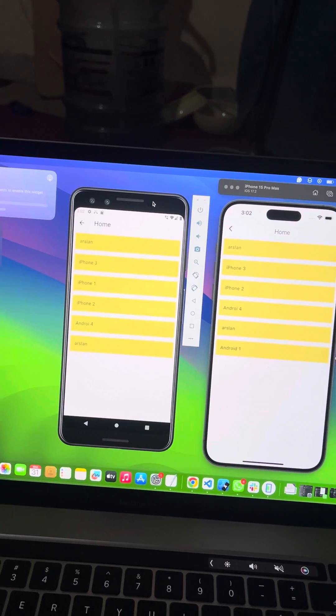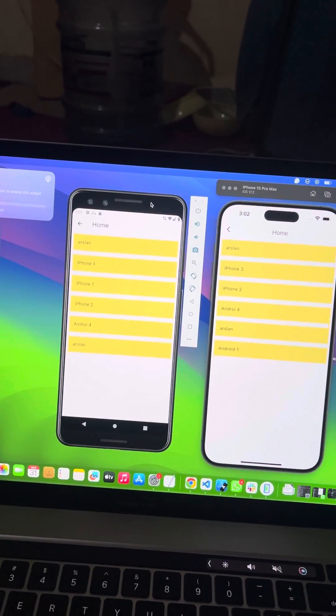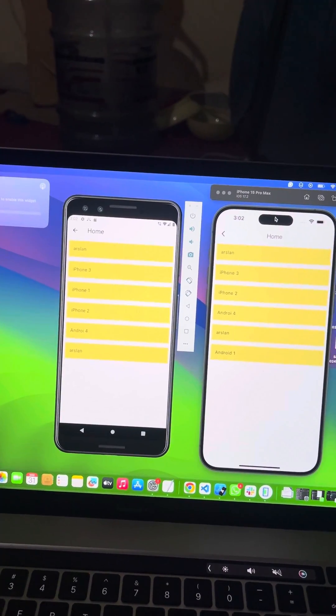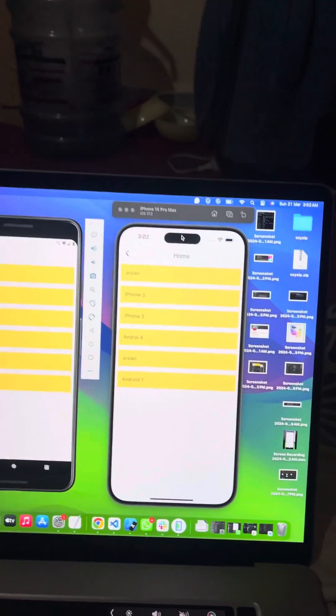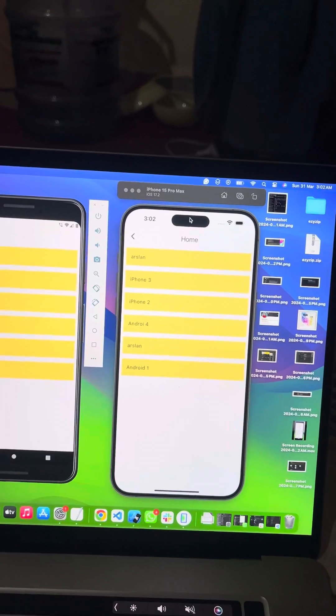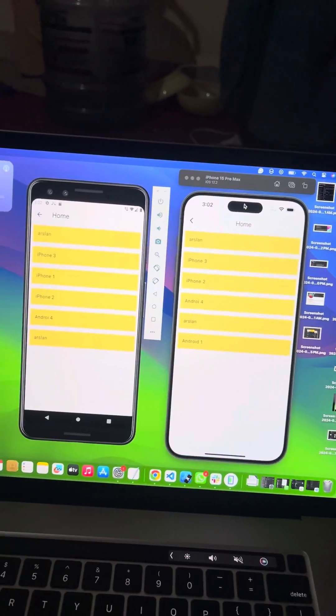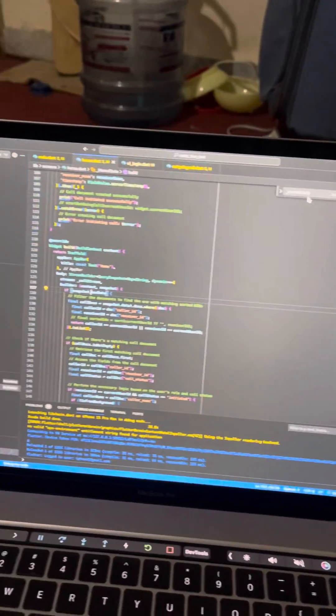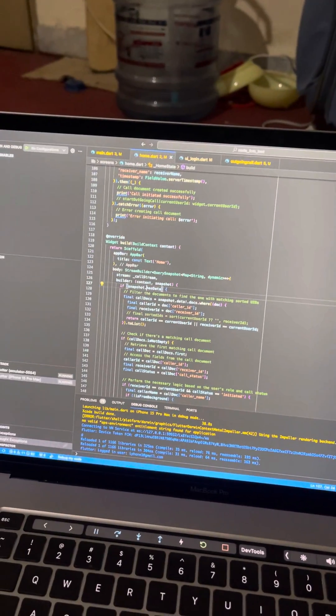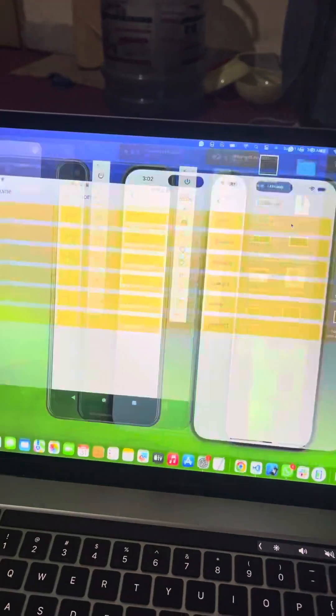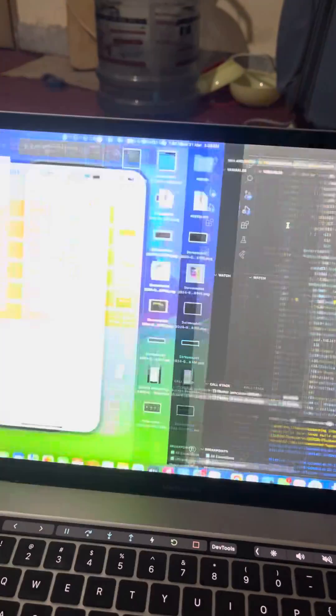On my left side I'm running it on Android emulator and on my right side I'm running it on iPhone 15 Pro Max. It is totally built in Flutter and you can see the code here as well.